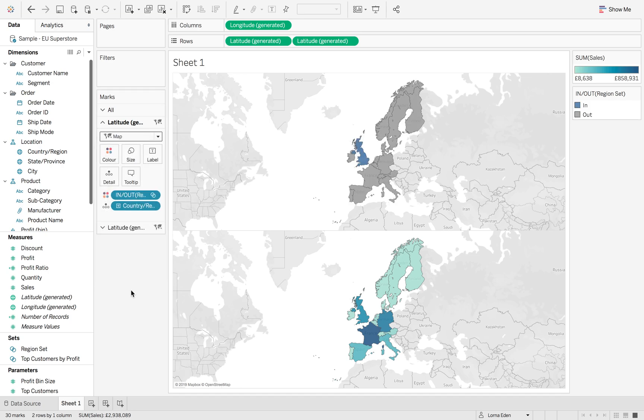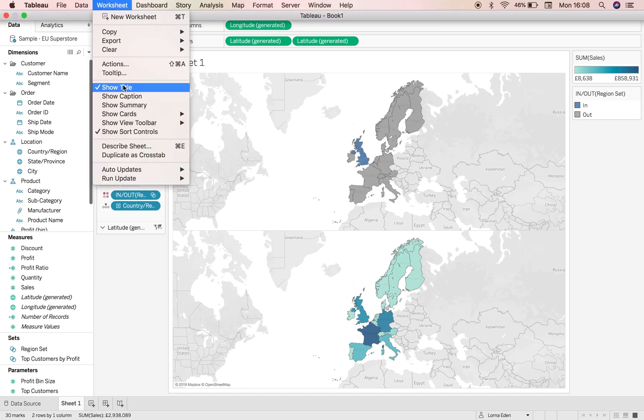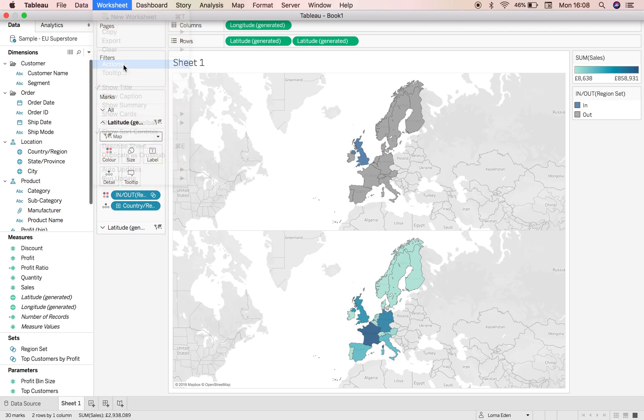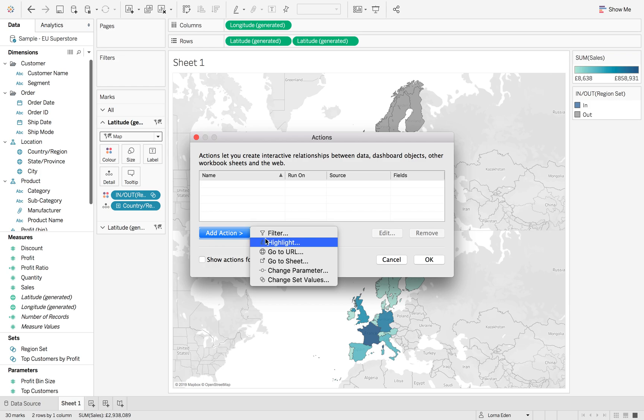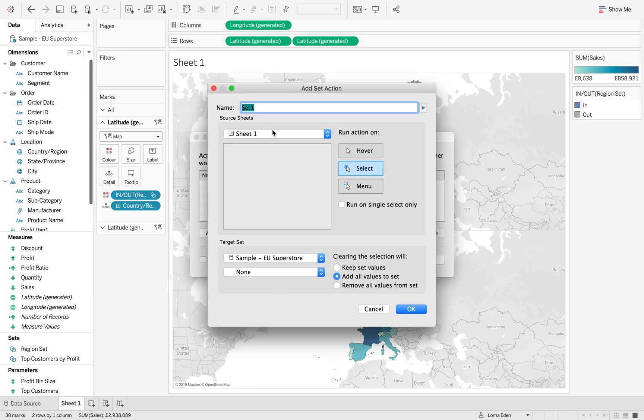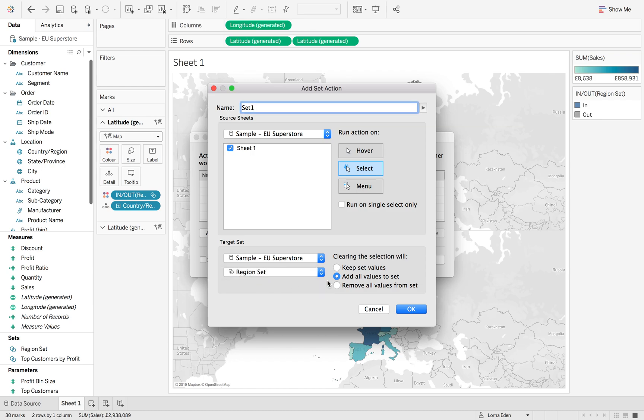Hit map. Now I'm going to create a worksheet action that applies across the data source. This is a tip from Andy from a couple of weeks back. Go to change set values, change this to our data source, then change this to our region set and keep set values.